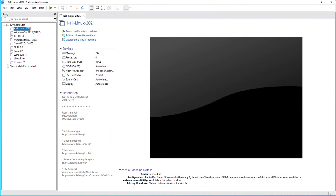Welcome back to my channel. In today's video we'll be looking at how we can connect a USB drive to a Kali Linux machine that's installed on VMware workstation.